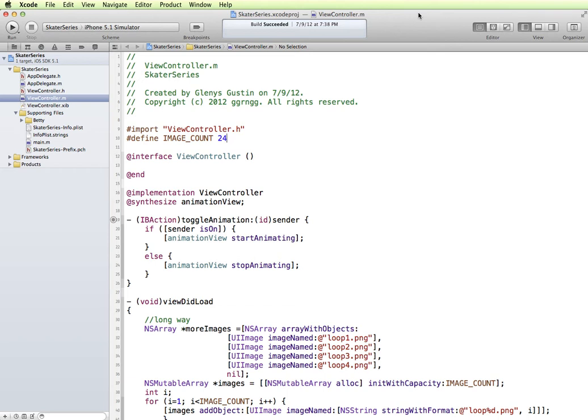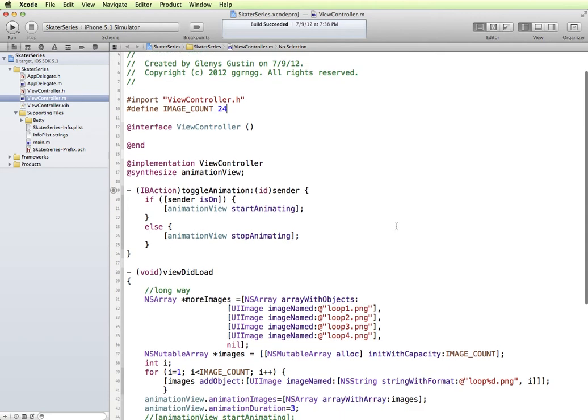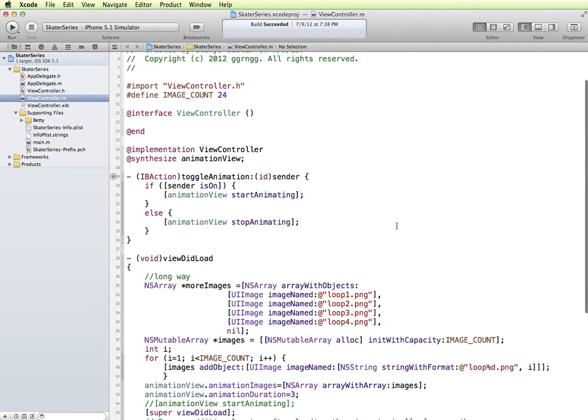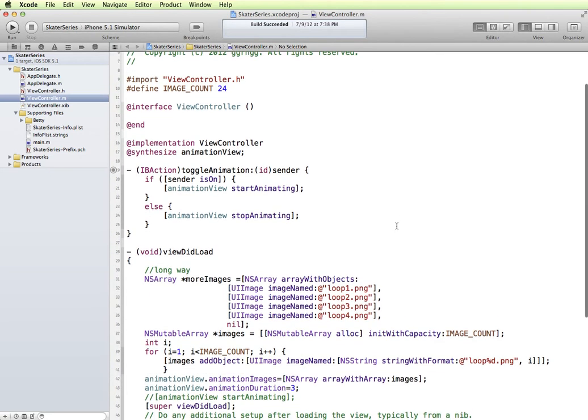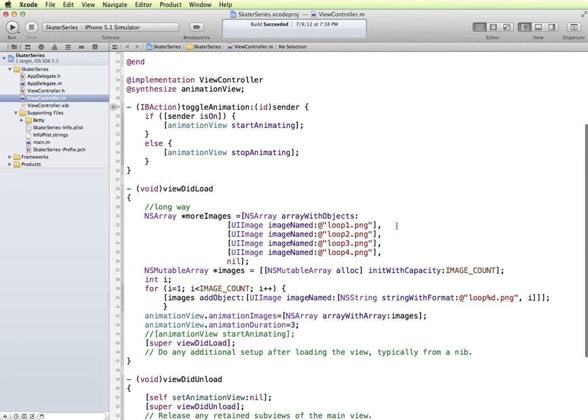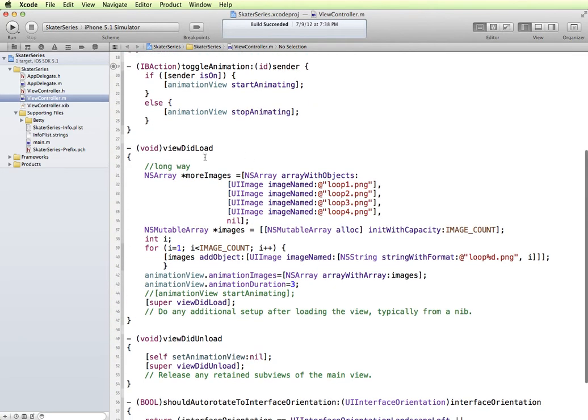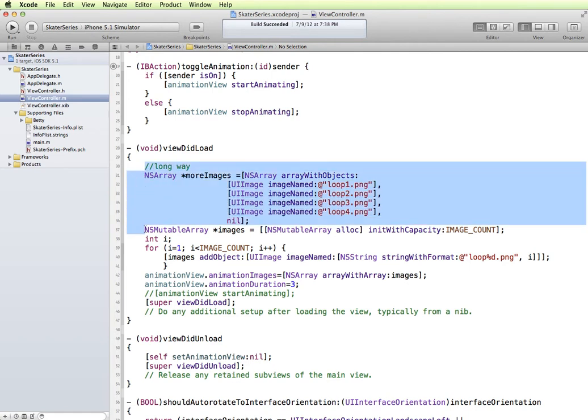So what I have open is a previous demonstration that I had for animating a series of images. And what I'm really interested in saving with this is the different ways to do an array.